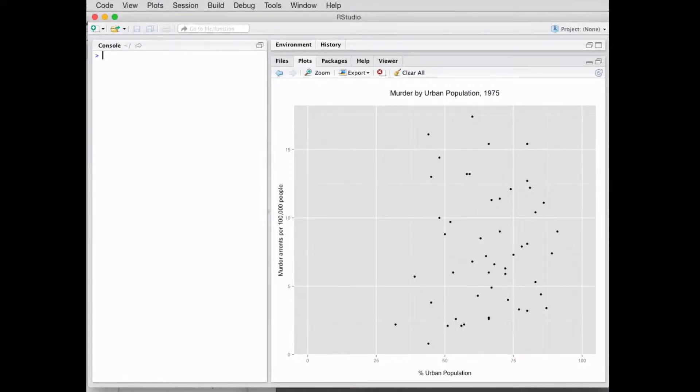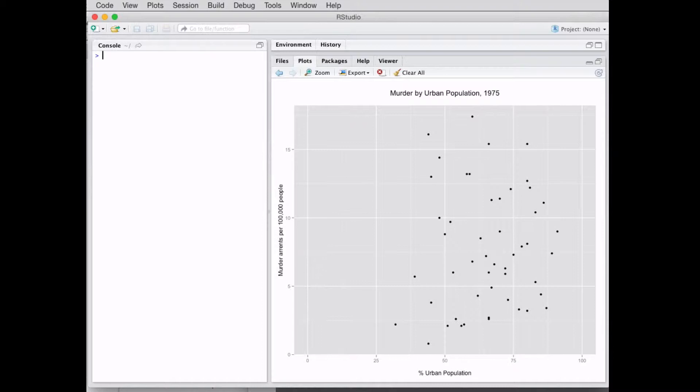Thanks for joining me in these ggplot tutorials. By the end of today's lesson, I want to create this chart right here - murder by urban population, with murder rates on the y-axis and percent urban population on the x-axis.